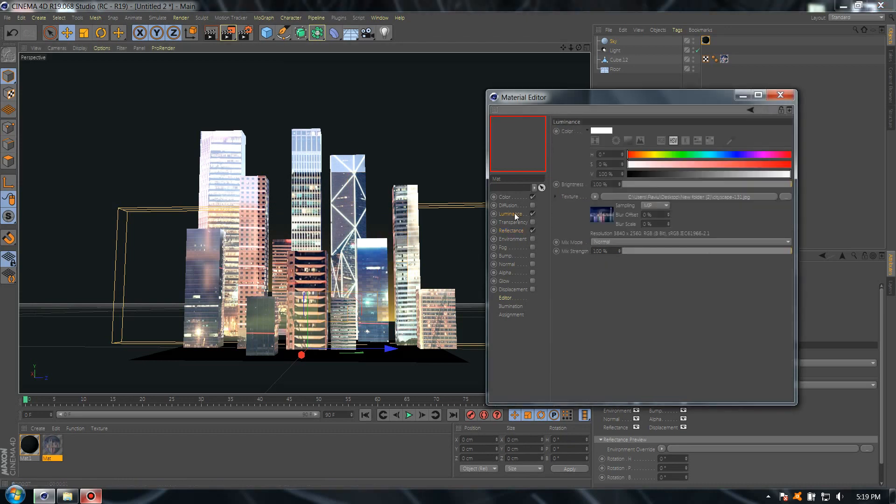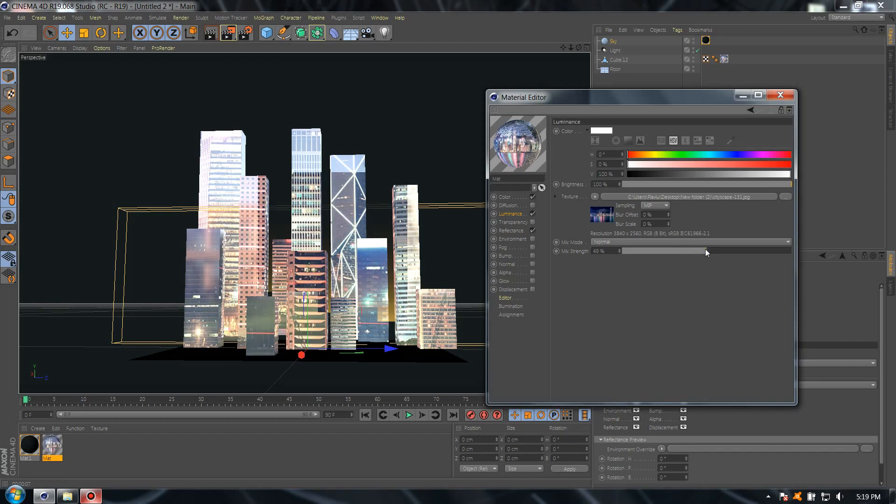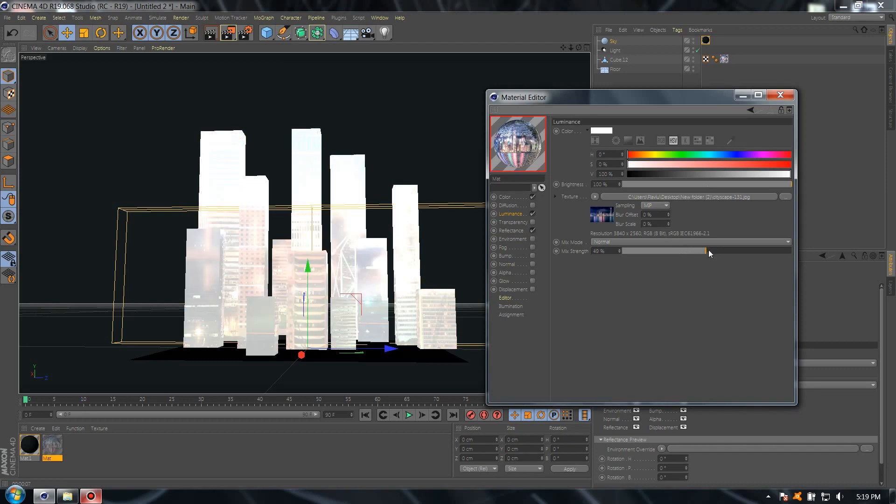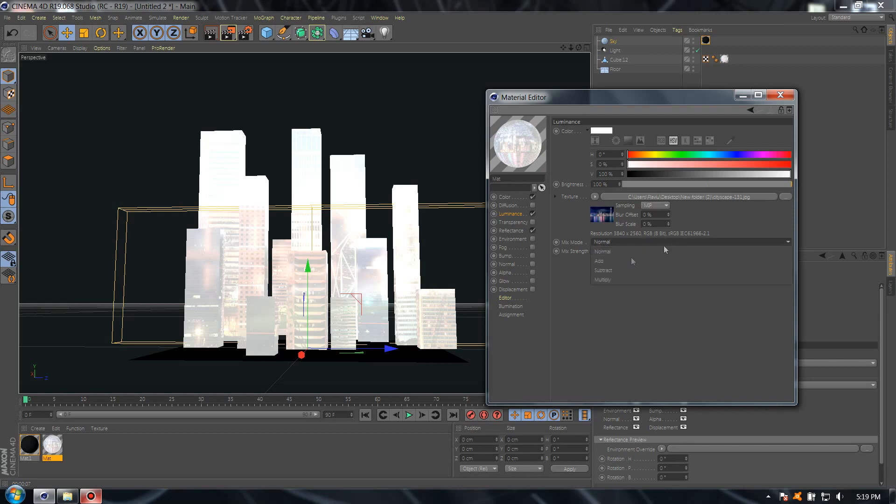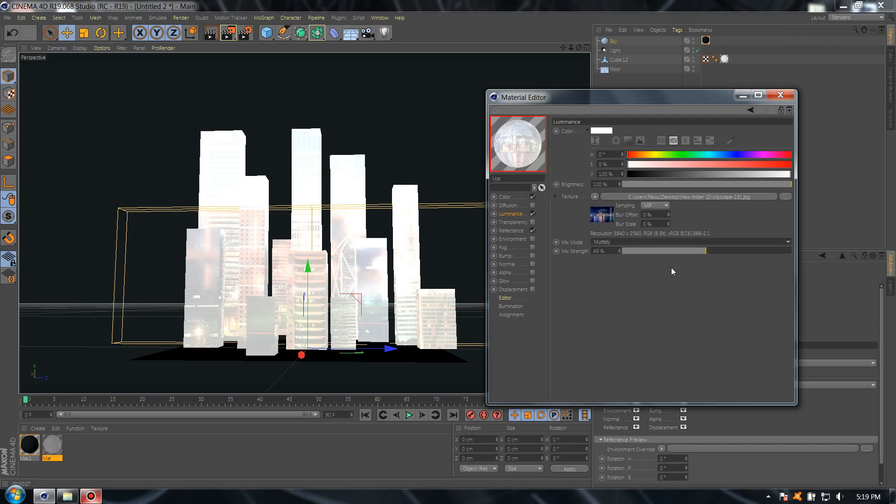Perfect. Now because the luminance is too bright, let me set this, select multiply and press render.